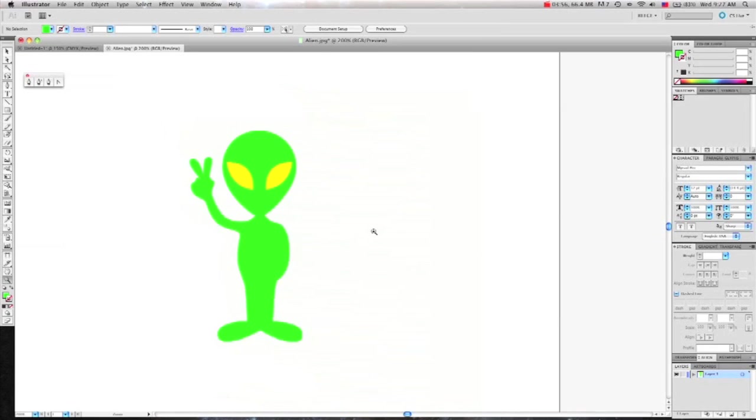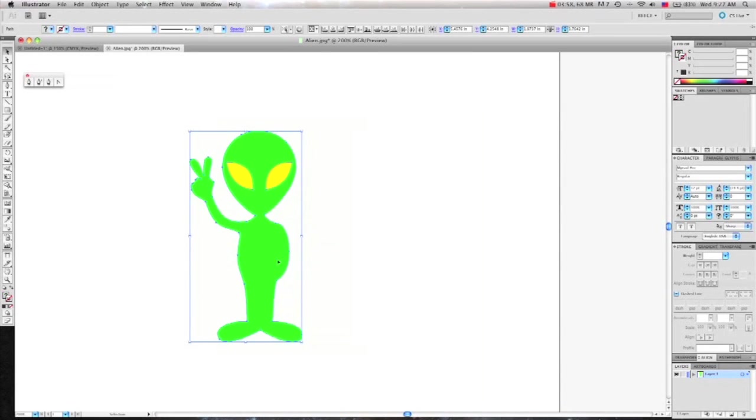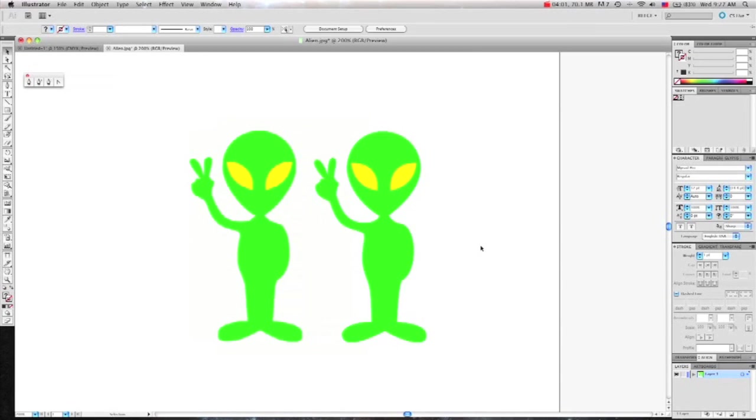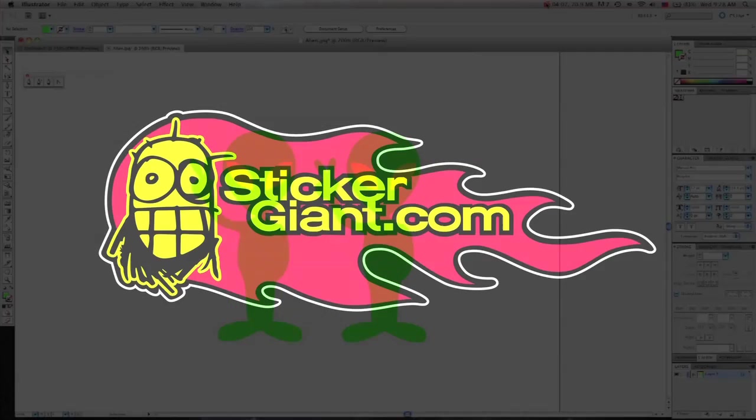Now I'll select the alien and move him over so you can see your final artwork. Now you know how to use the pen tool in Adobe Illustrator. Thanks for watching and don't forget to tell a friend about Sticker Giant.